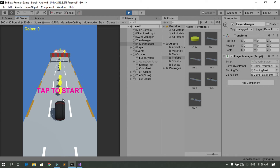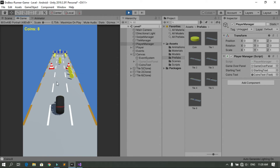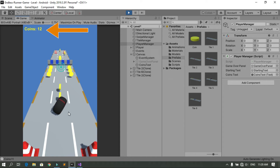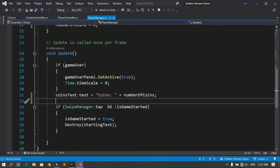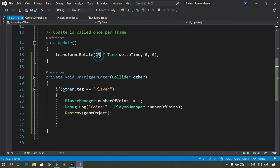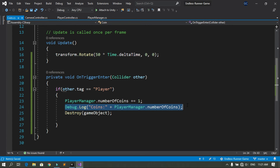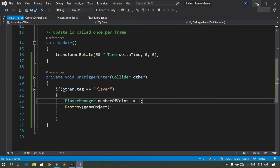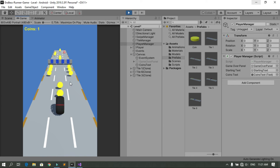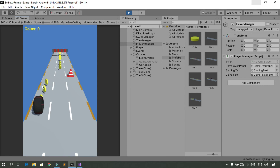Hit Play. When you tap on the screen you can pick up coins, and the number updates in the UI text. You can also change the rotation speed of the coin from the coin script — let's change it to 50, for example. Remove the Debug.Log message, save, and go back into Unity. Run the game again and you can see the updated speed.